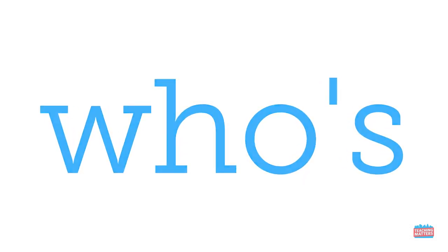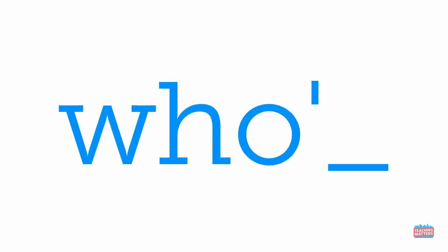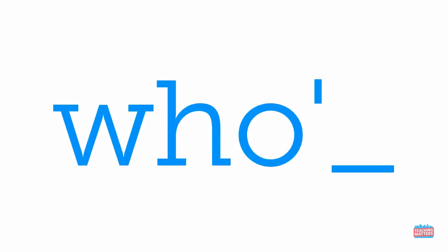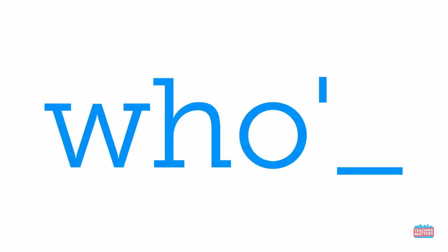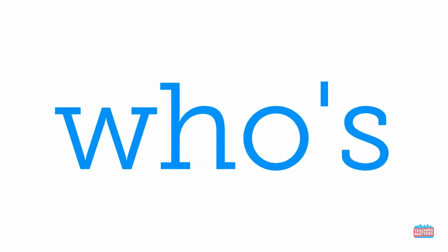Now it's time to try something else. Let's find the missing letter. Are you ready? I see a missing letter. Whose. What's missing? Say the missing letter before I do. S. You got it.